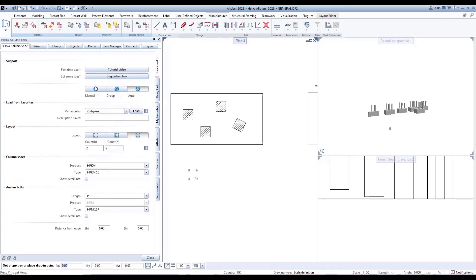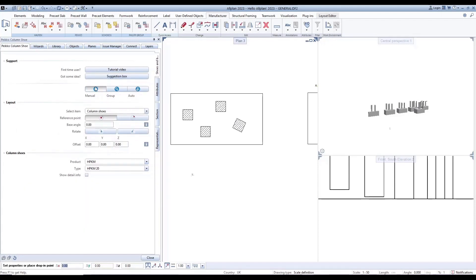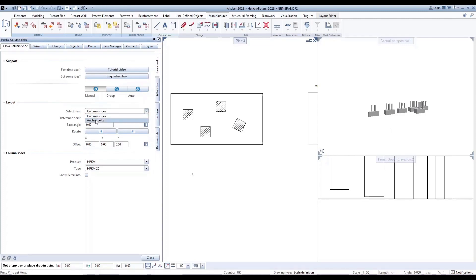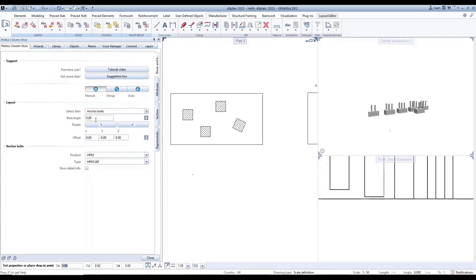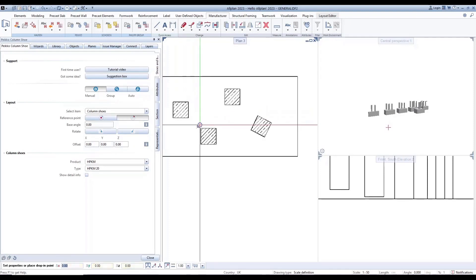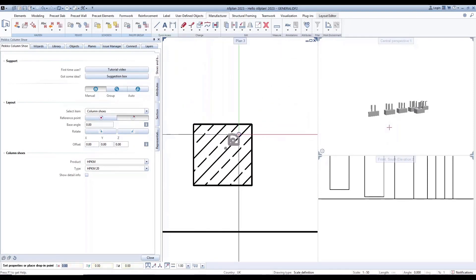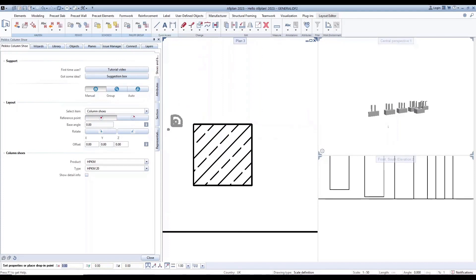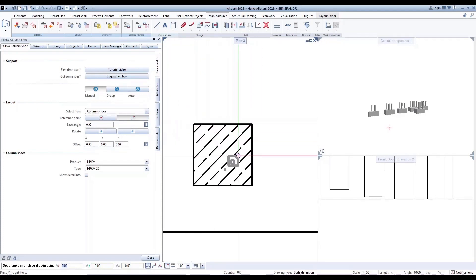First, let's explore manual placement. Here we have layout and column shoes. For the layout, you can select items such as column shoes and anchor bolts. You can also choose the reference point, central or corner, base angles, and rotation.